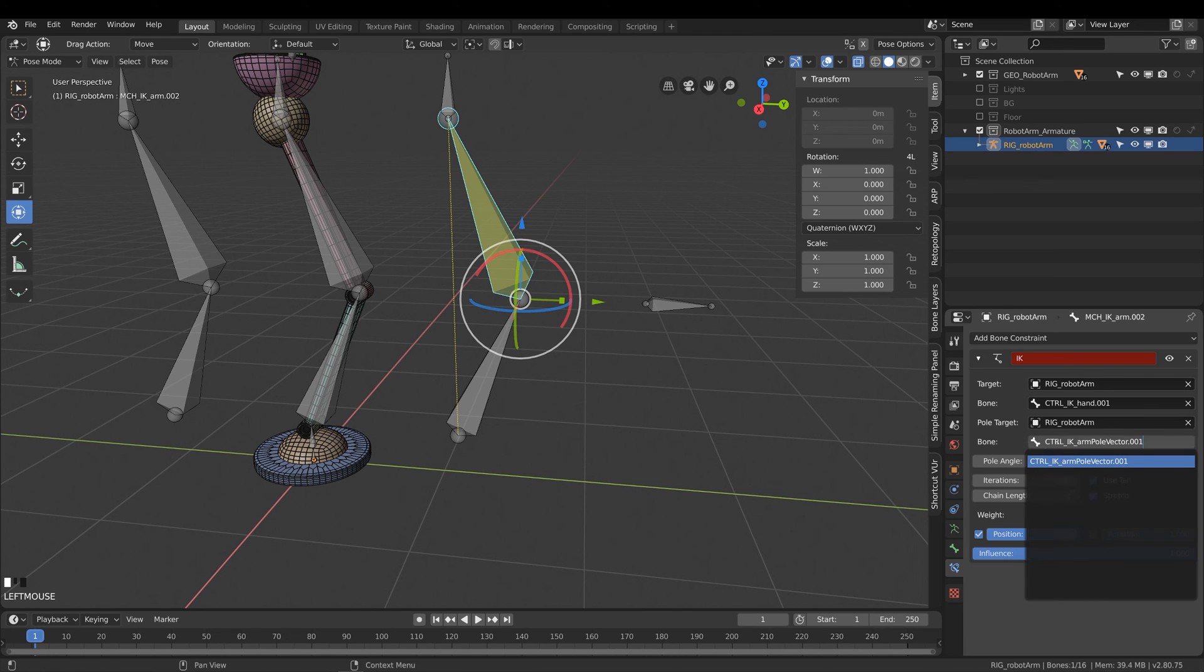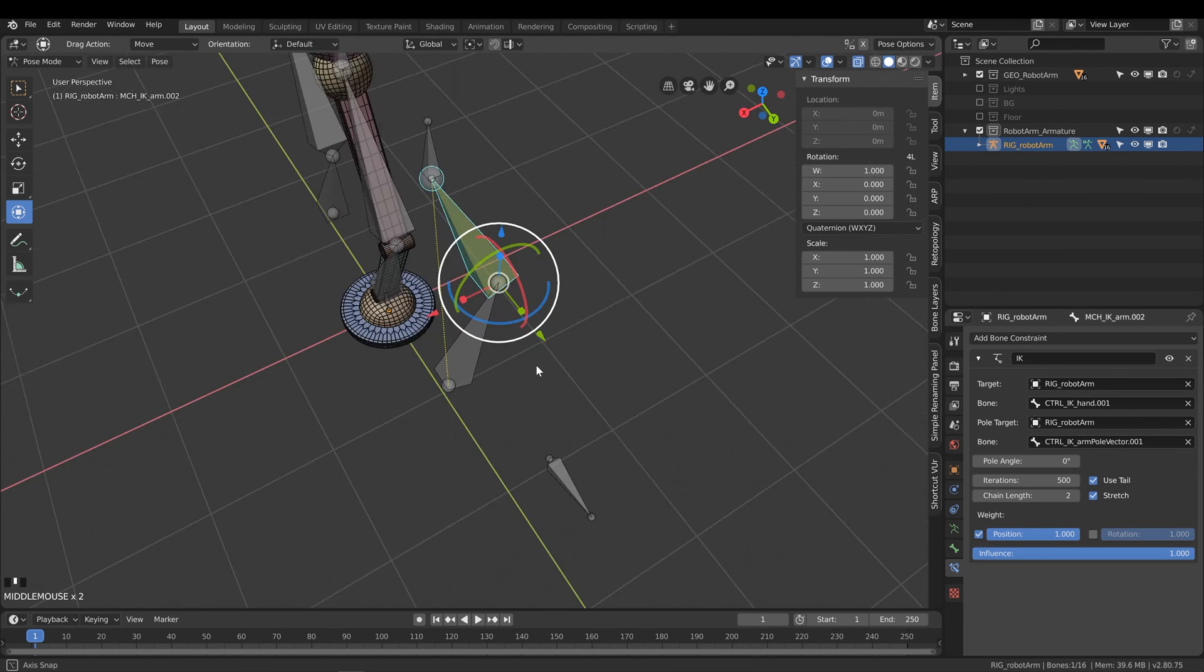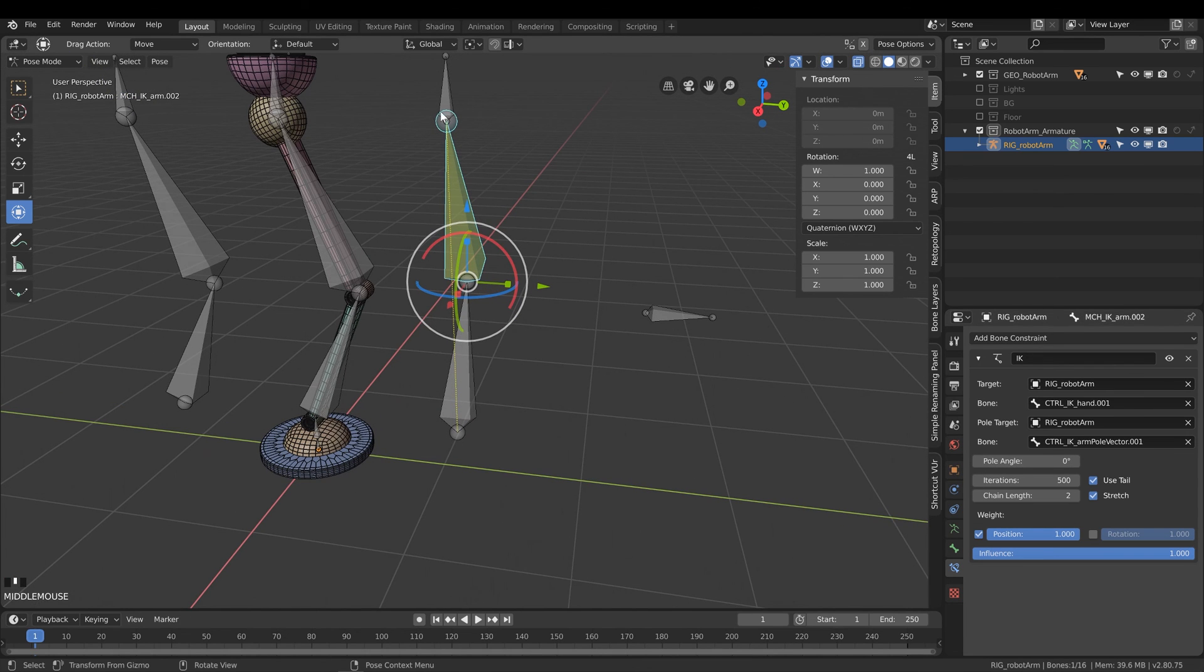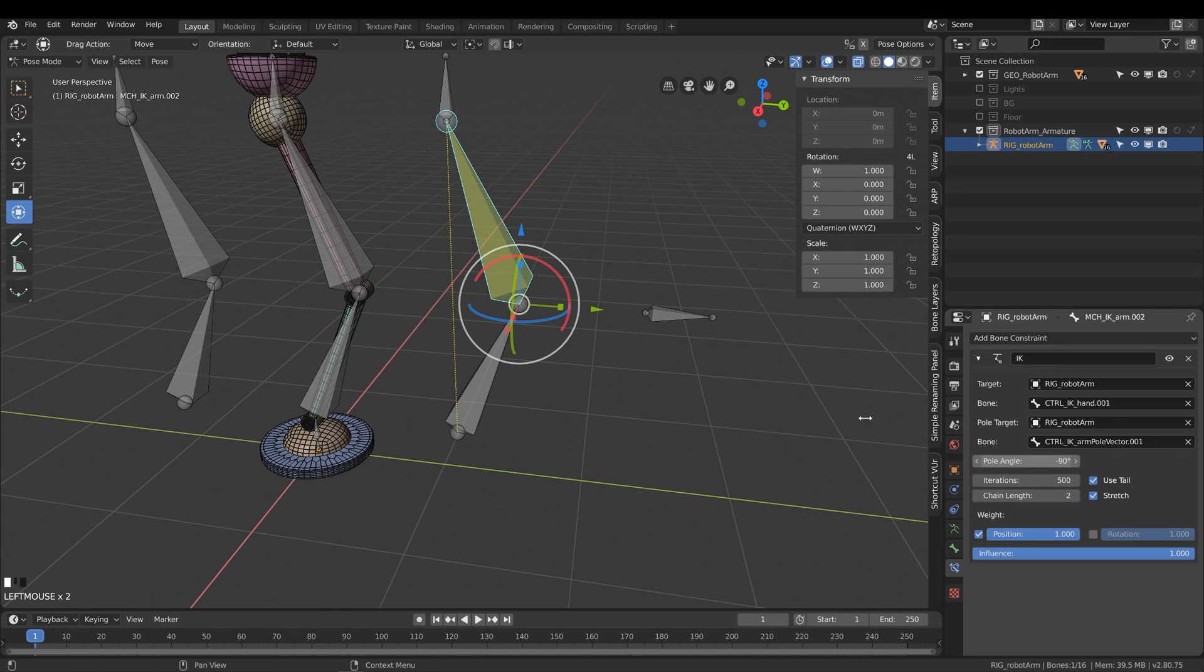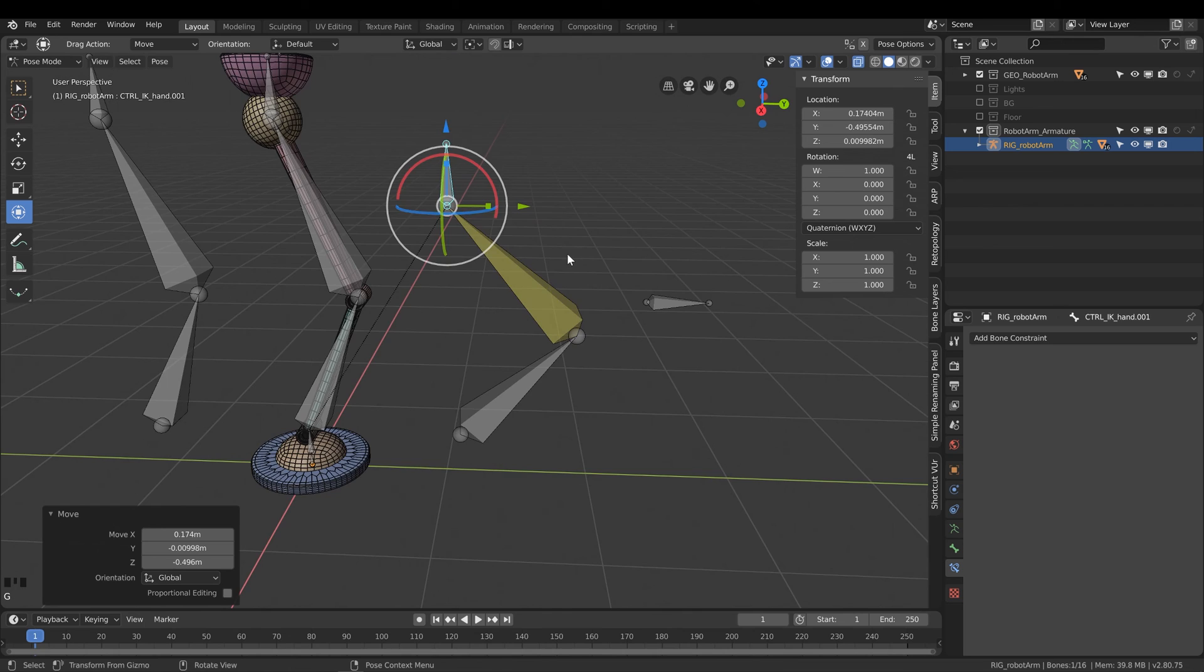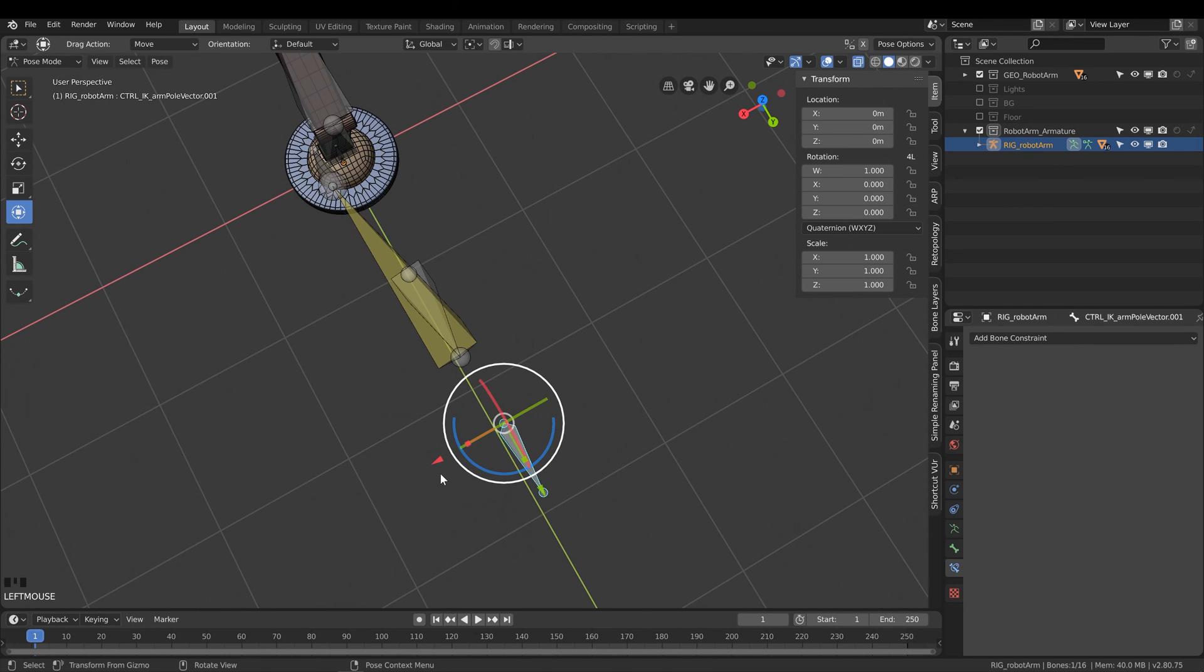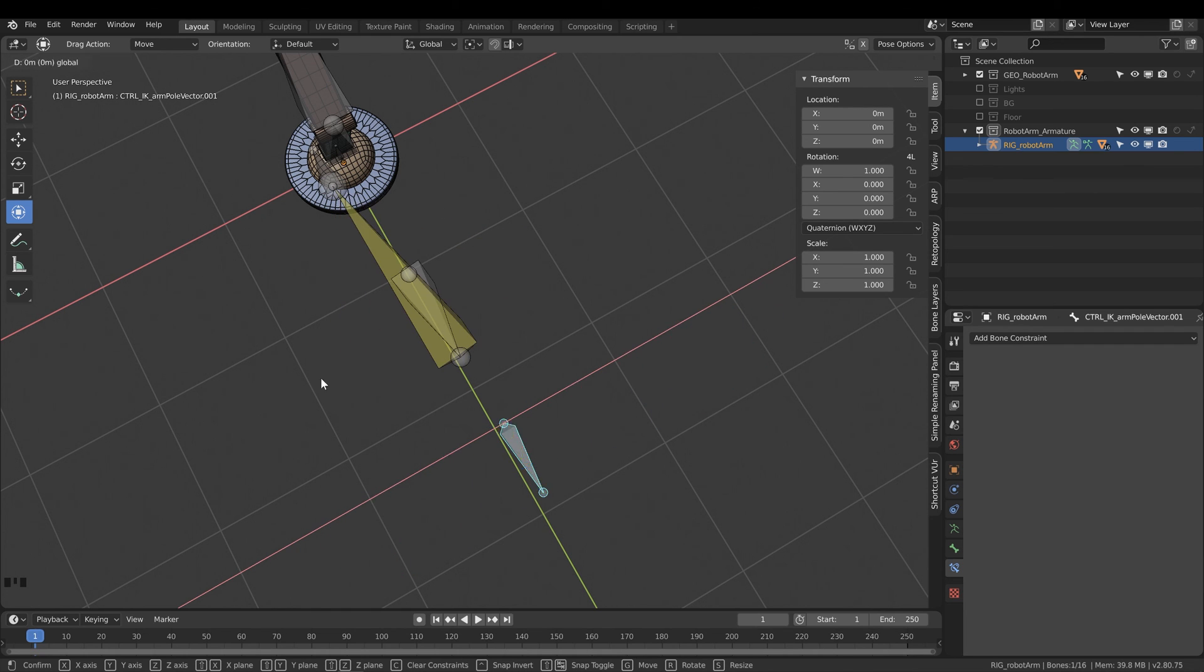As you can see, it's kind of spazzed out there. We need to actually assign the pole angle as well. But because we have it set perfectly linear, we can just give it the pole angle of 90 degrees, or in this case minus 90 degrees. And now that will work as we see fit. As you can see, if I move that pole vector around, it's now working perfectly with that arm rig.